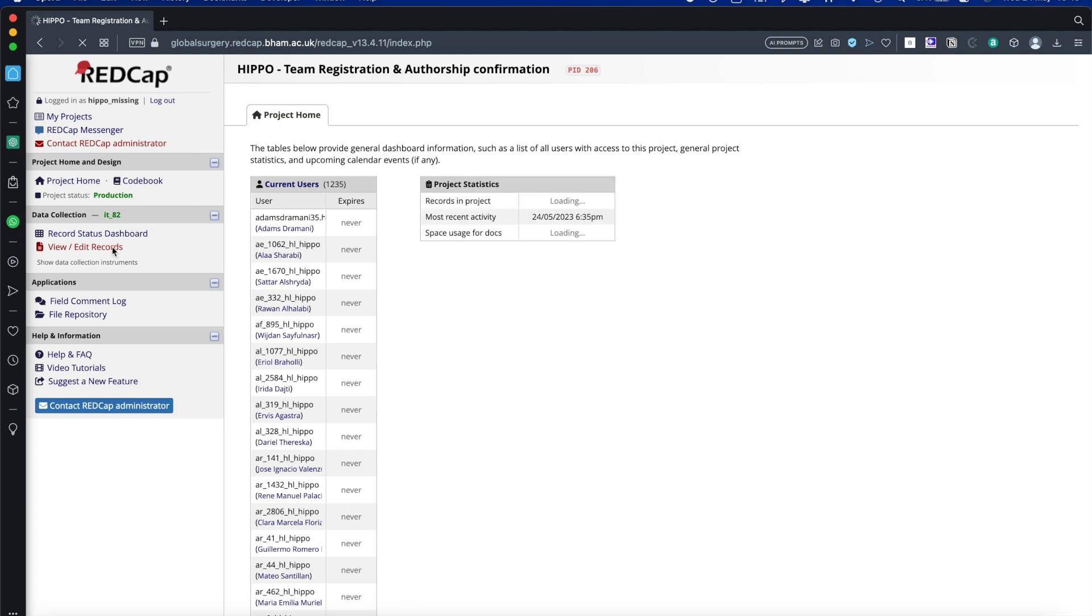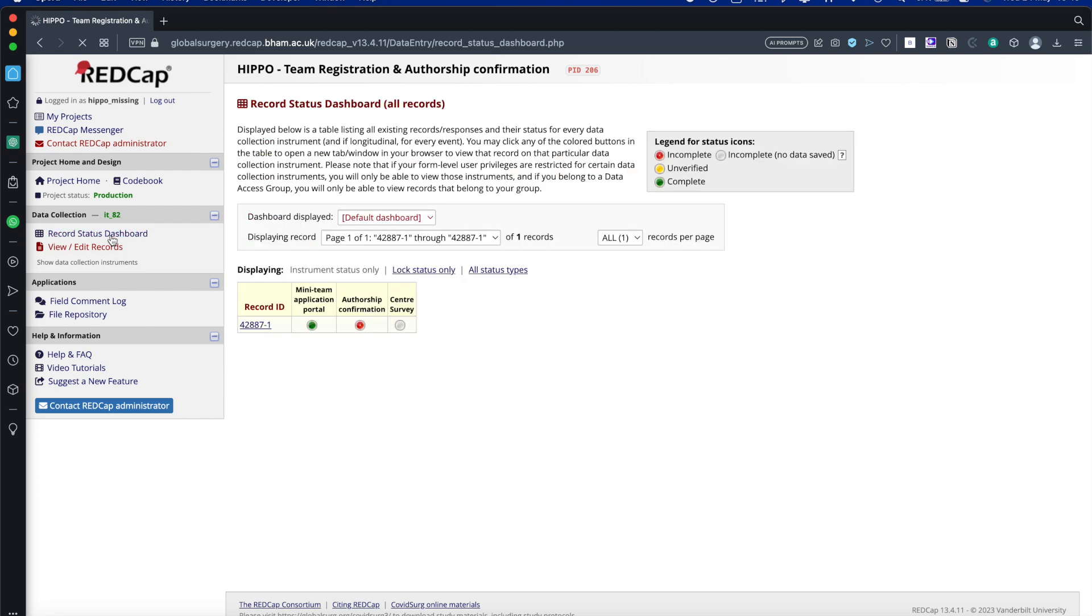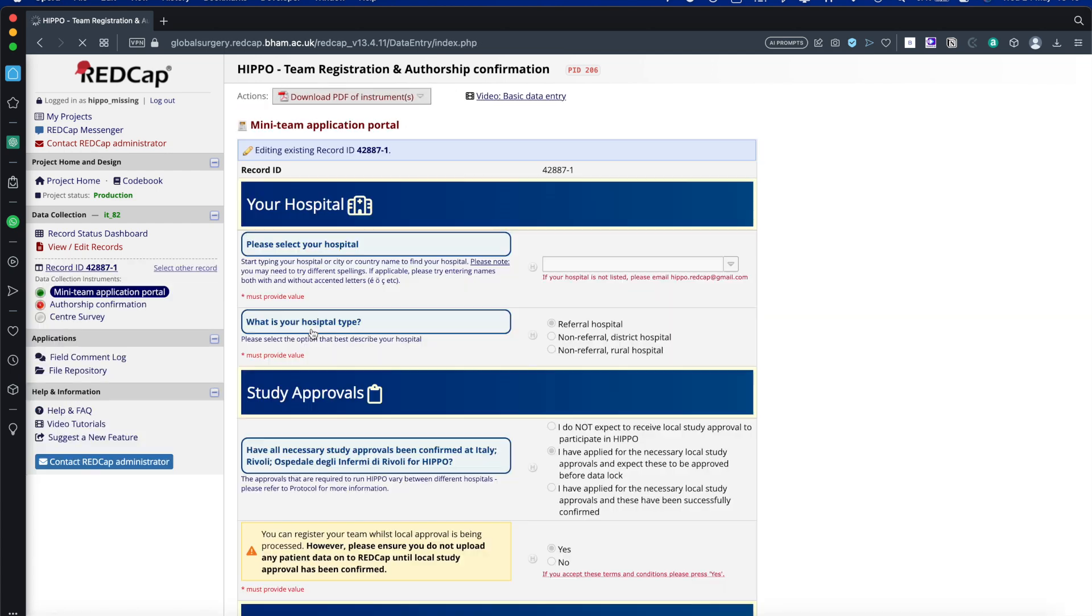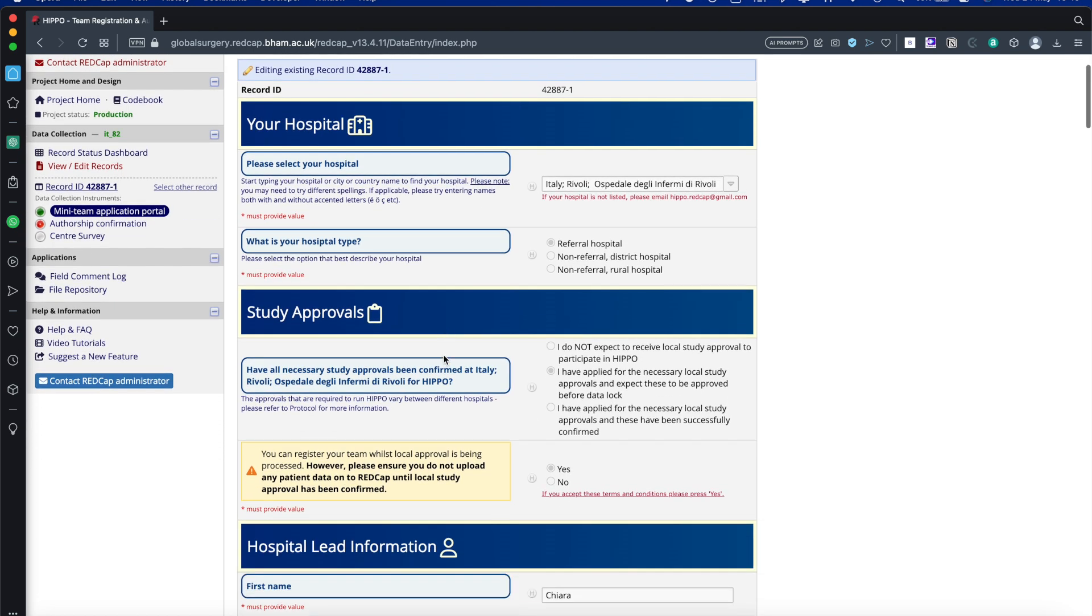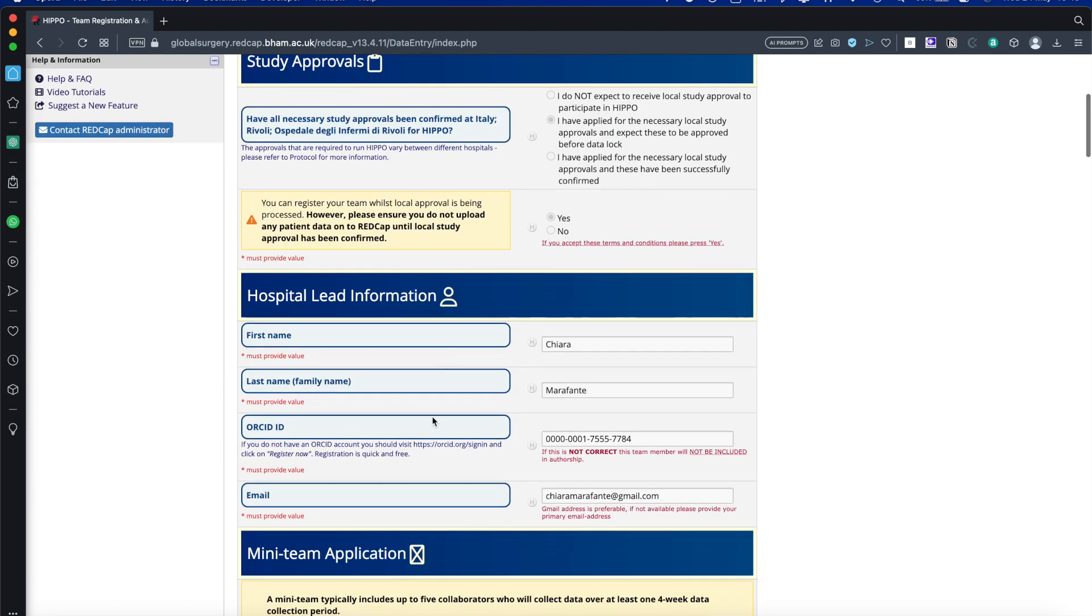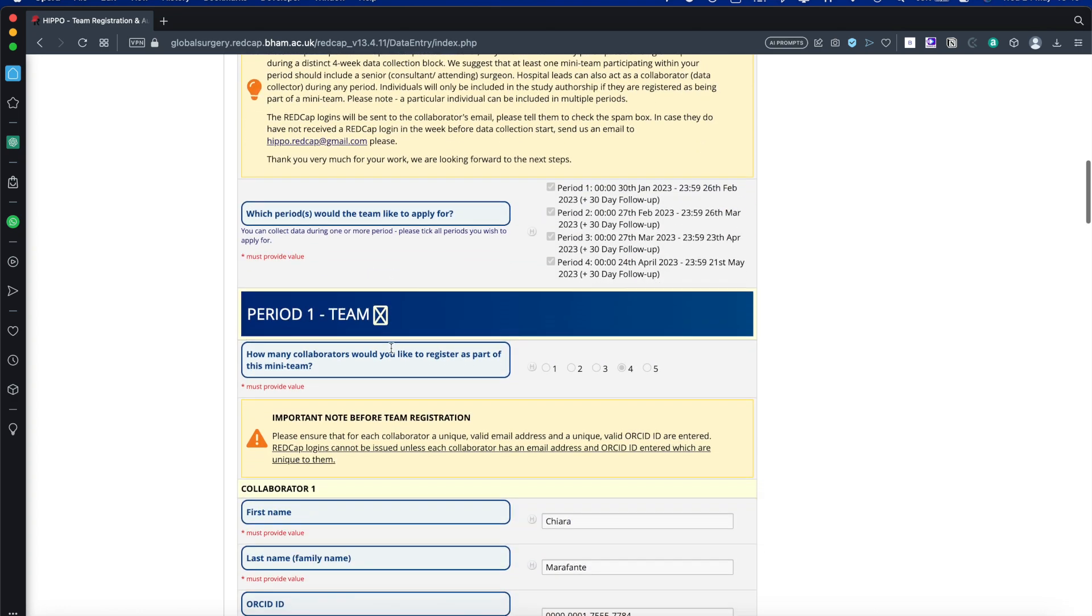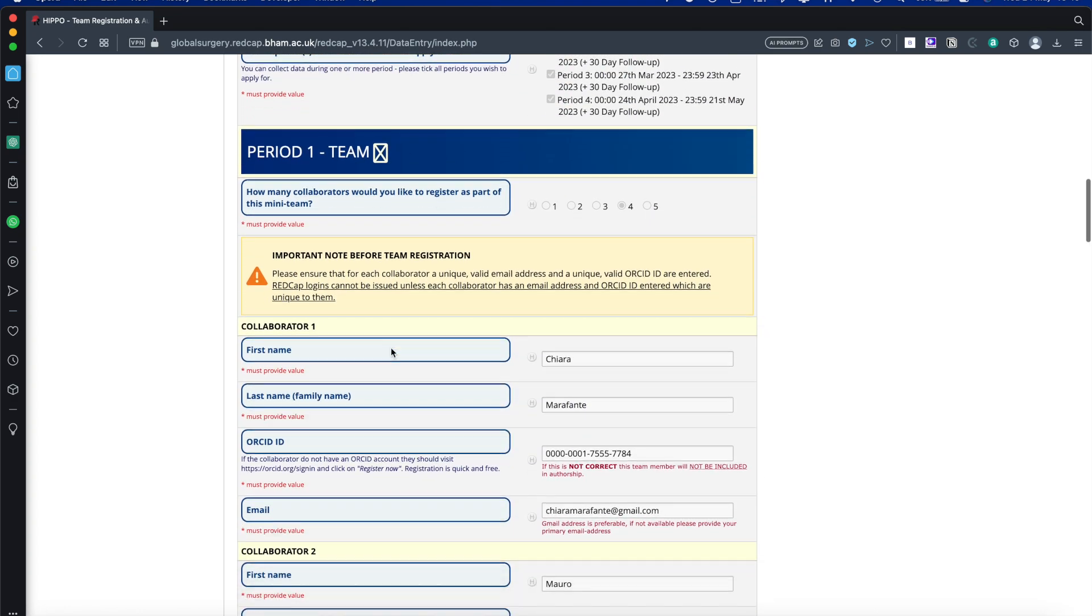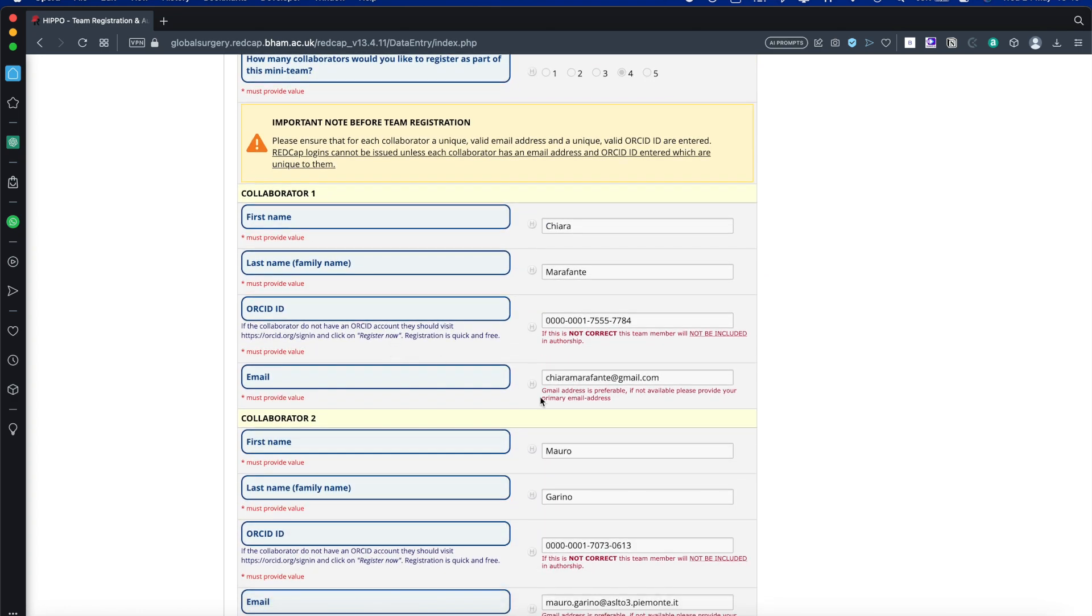We'll go to View and Edit Records, sorry, Records Status Dashboard. Here you'll see the record that you've created. This is the Team Registration form which you originally completed. Here you entered your hospital details, your hospital lead information, and the rest of the details for your team and their ORCID IDs.